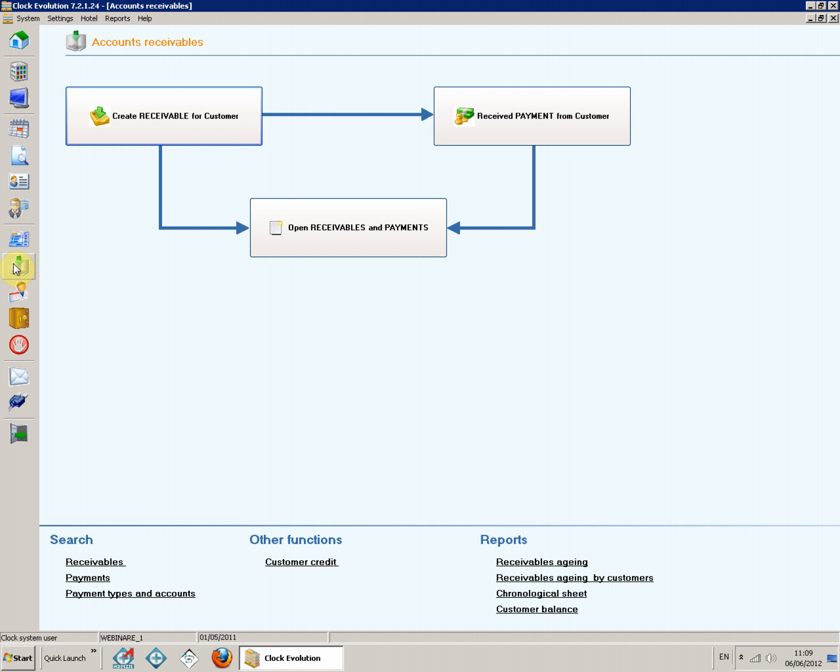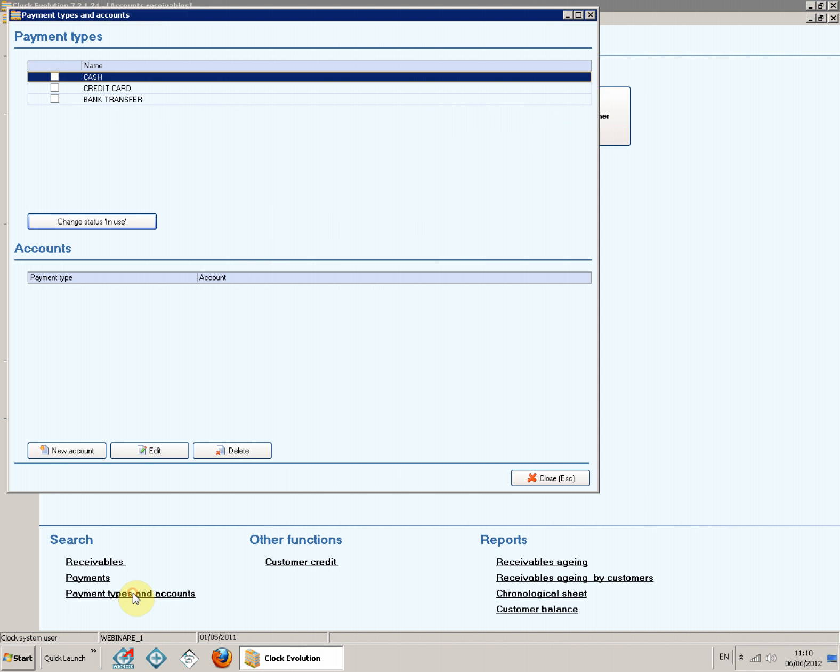Open link Payment Types and Accounts in the lower left corner to open screen Payment Types and Accounts. To allow a payment type, select the desired type and click Change Status in Use.